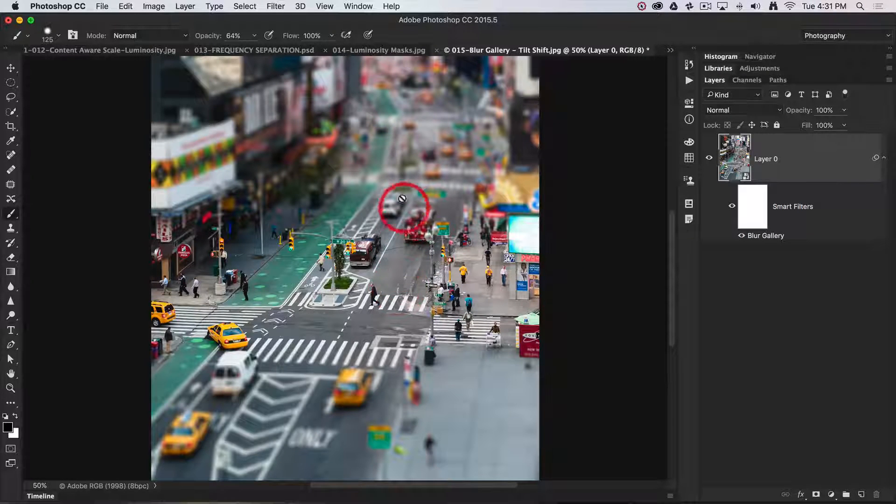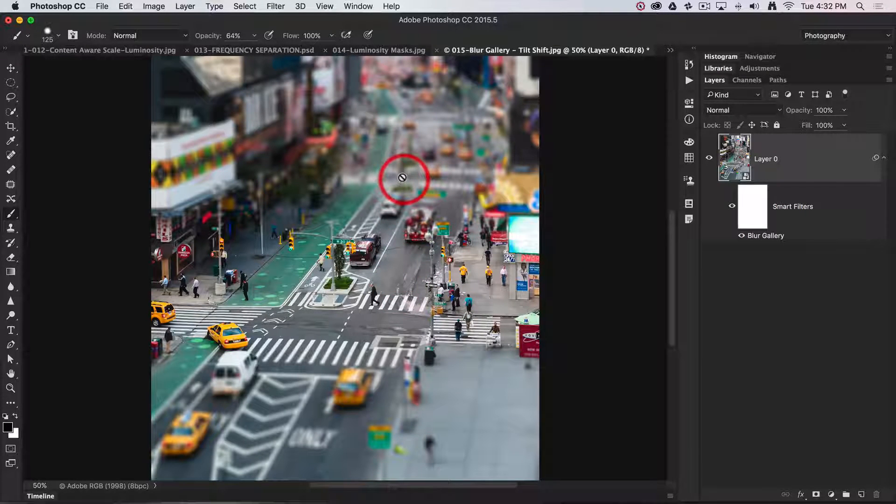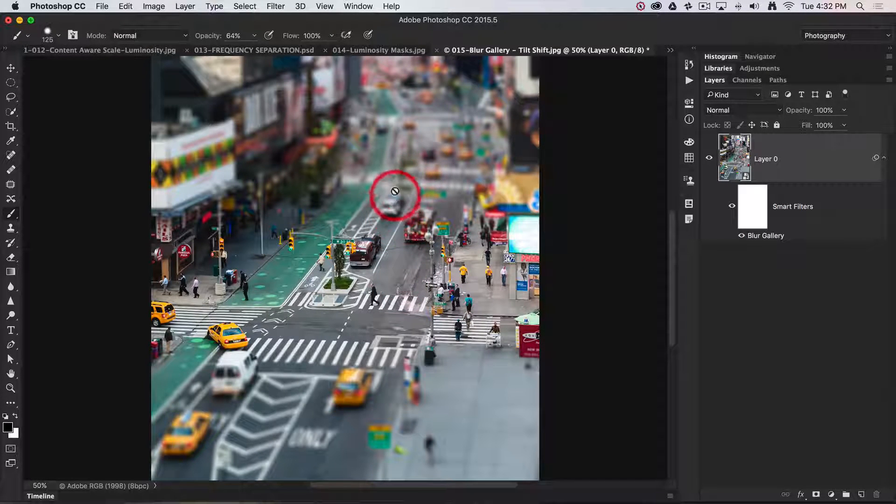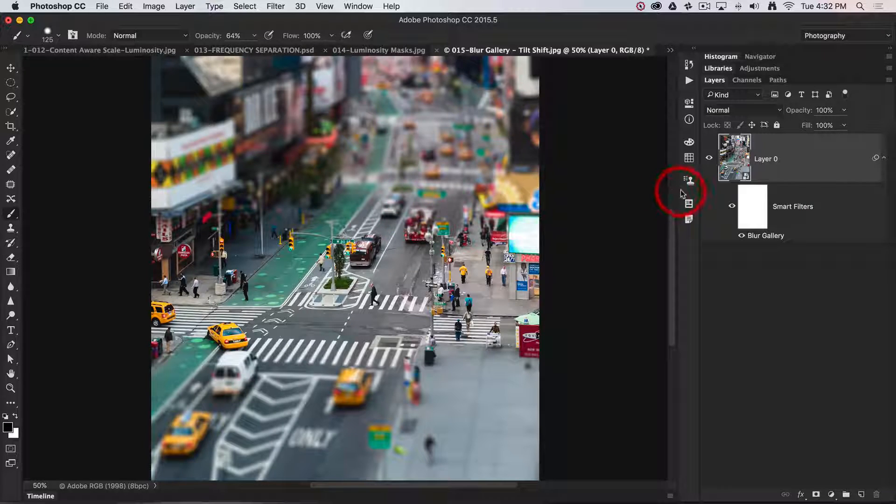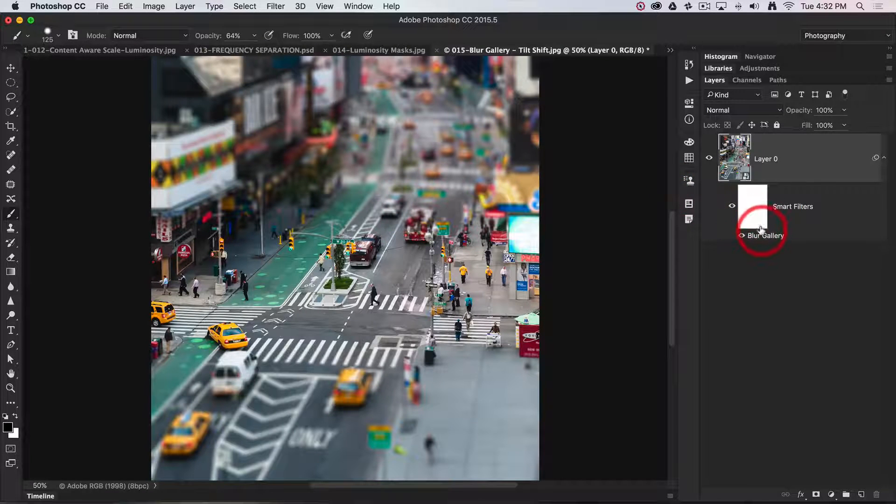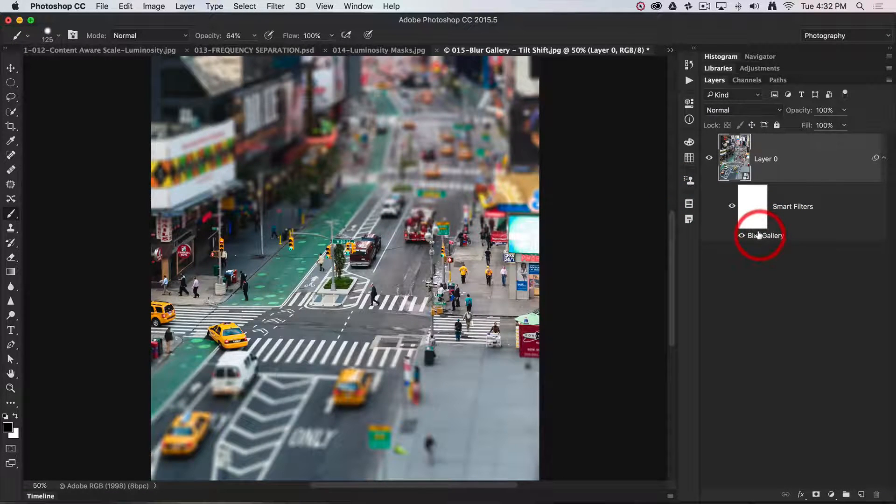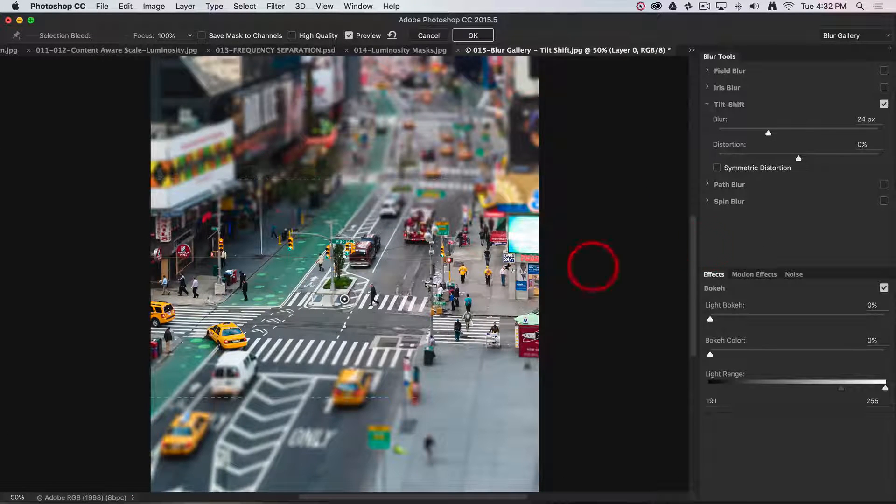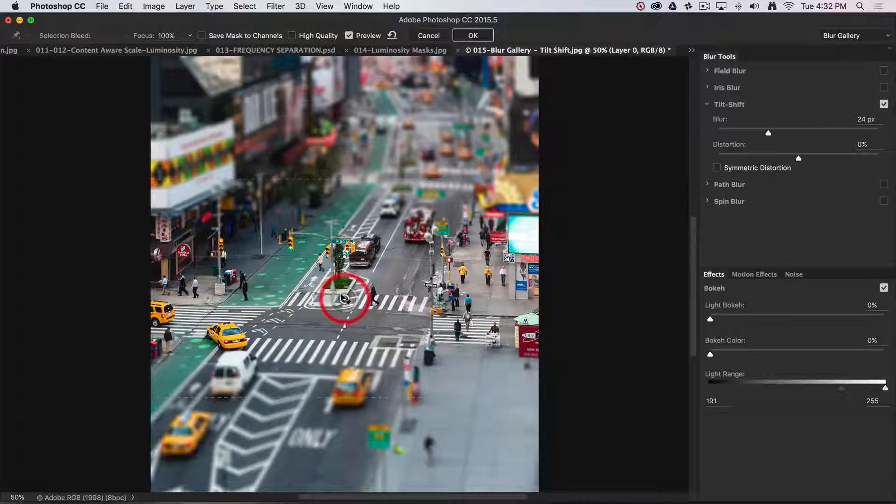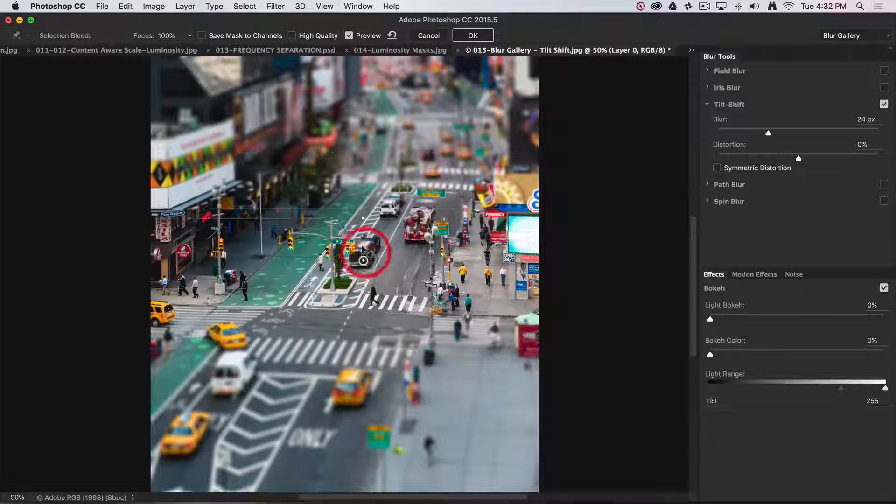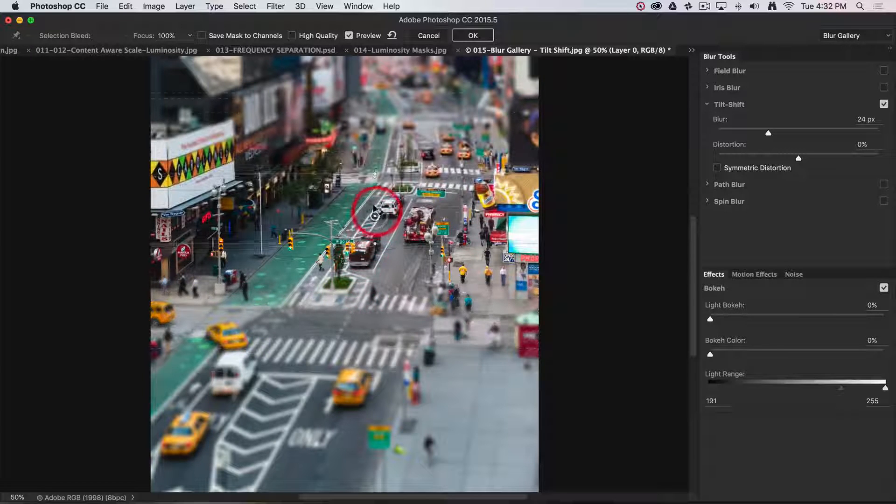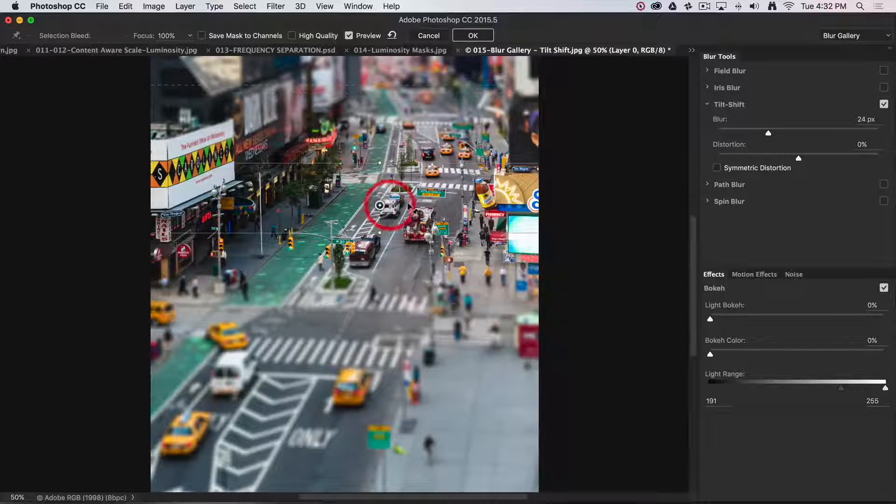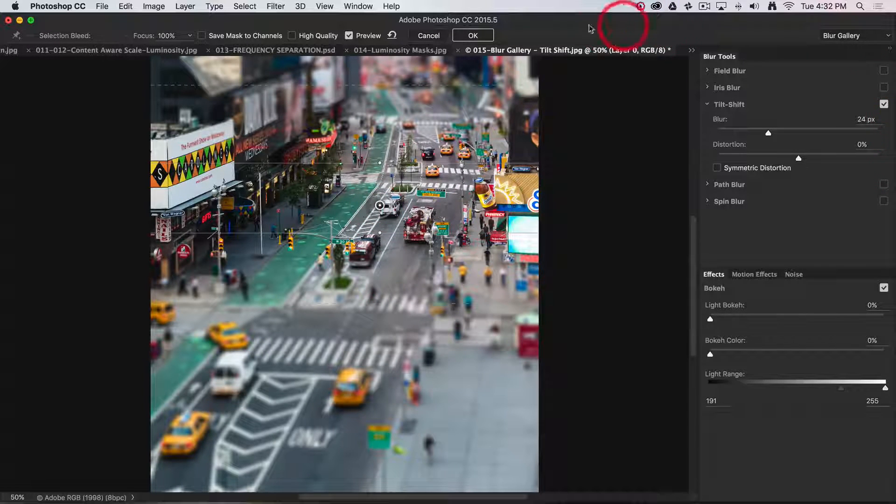If I want to adjust the focus point later—maybe further down Broadway—I don't have to start again. I can just double-click on blur gallery and move the focus point to a different position.